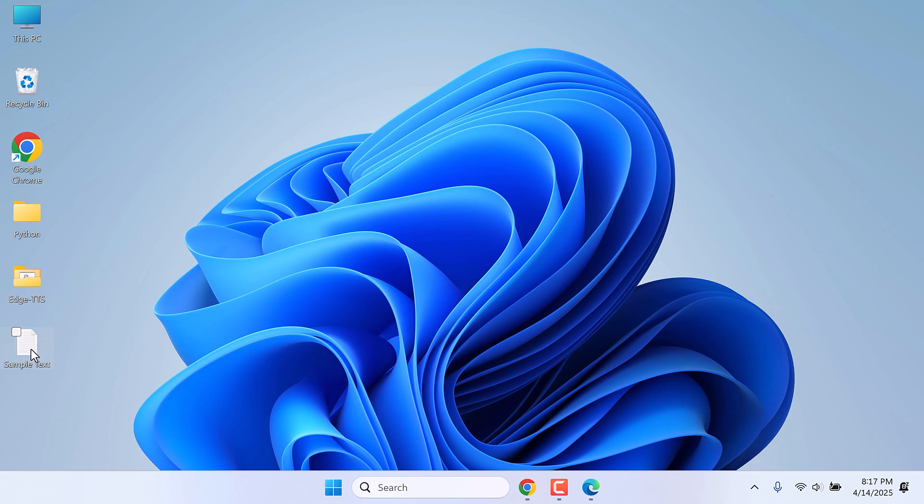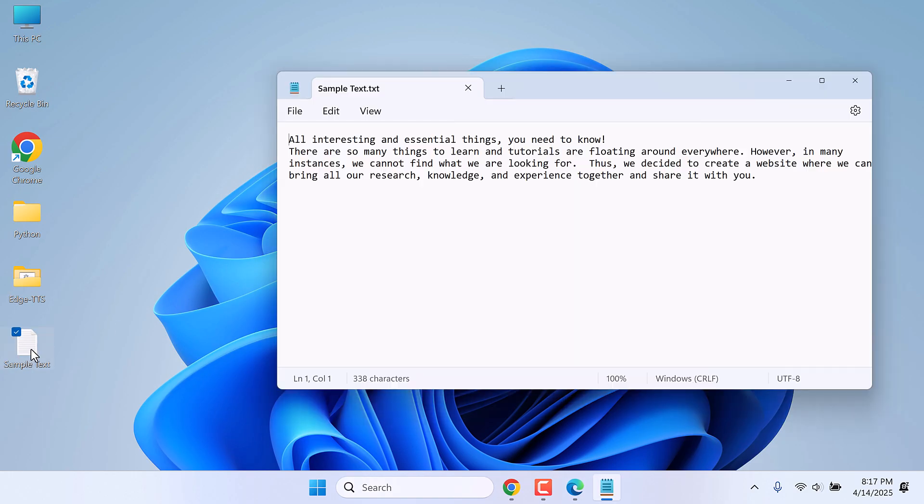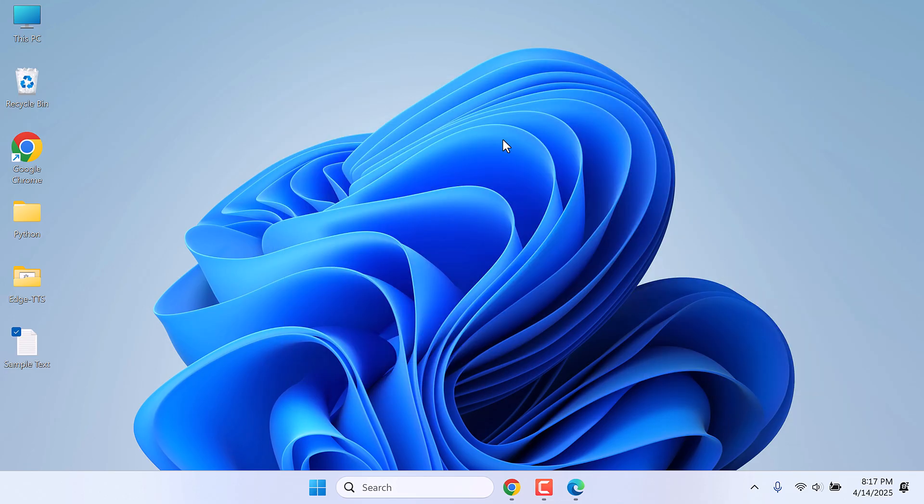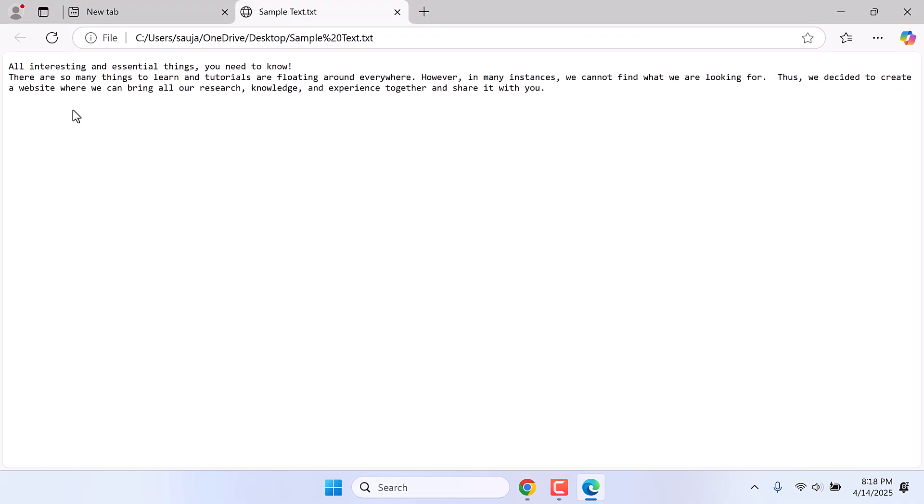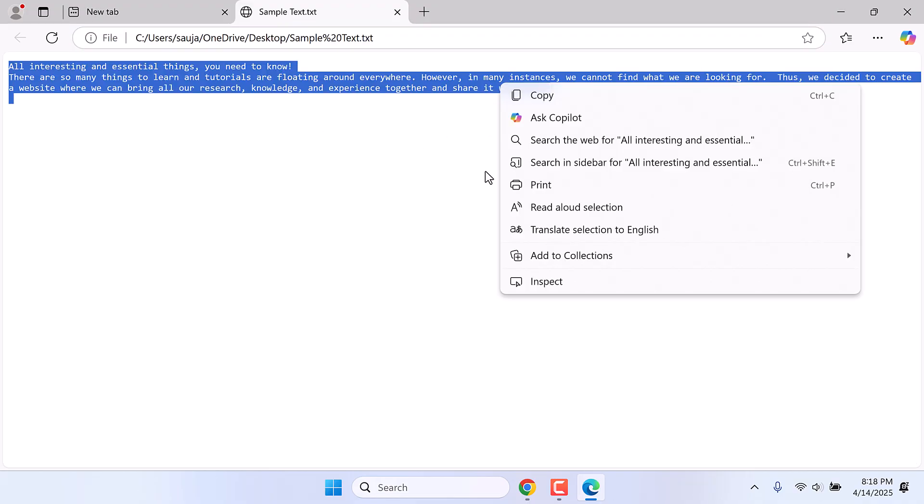Here is my sample text which I want to convert to an audio format. Let me quickly drag it to Microsoft Edge, drag to Edge, select all Control+A, and click on Read Aloud Selection.